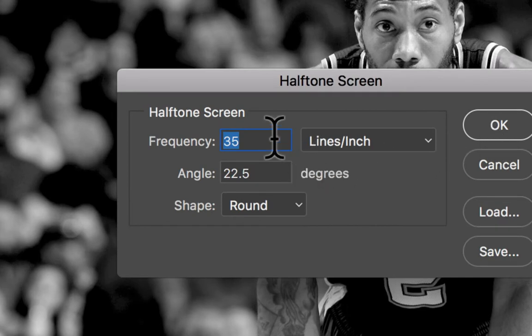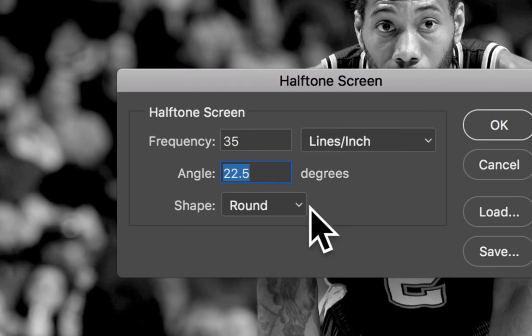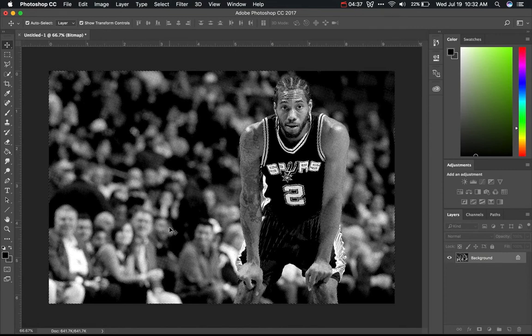Depending on the mesh count of your screen, you're going to change your frequency. With the screens we're going to be using, we'll use a 35 frequency — that's for a screen that's about 160 mesh, which is a little wide open for a halftone but it'll work. So set frequency to 35, angle needs to be at 22.5, and the shape needs to be round. Click OK, and you can see the image is now halftoned. A lot of the background detail gets lost, but the foreground looks pretty good.